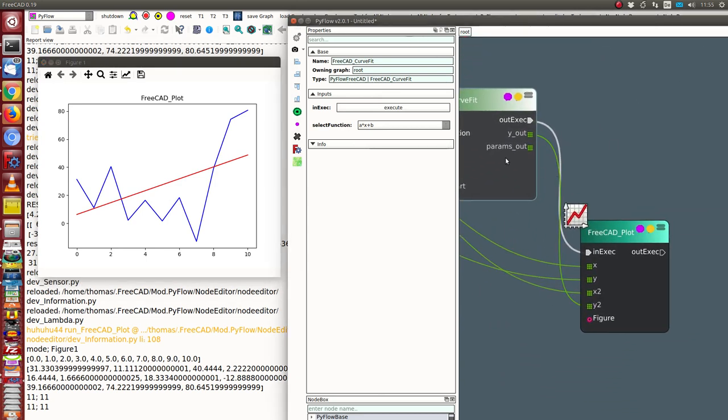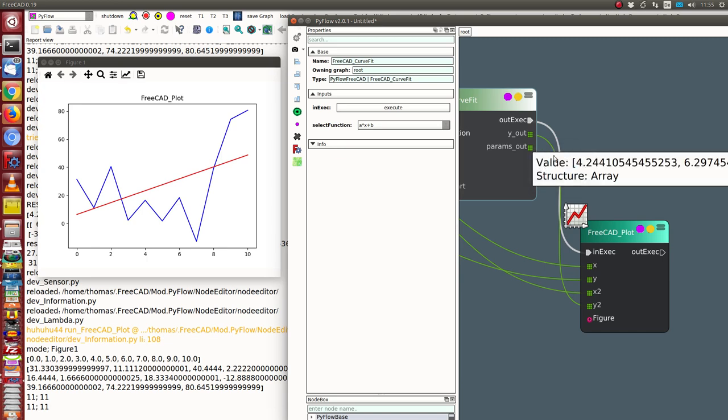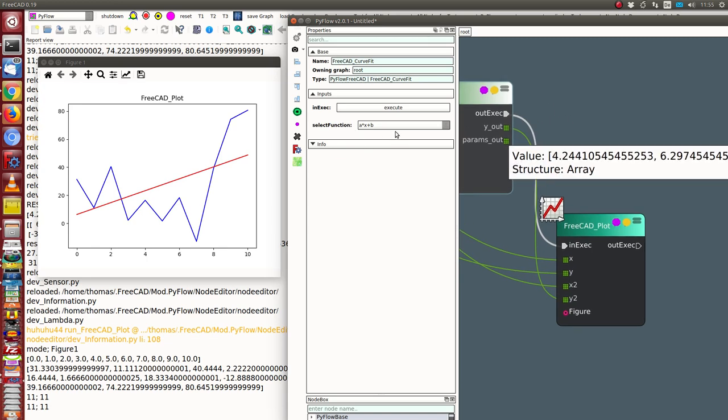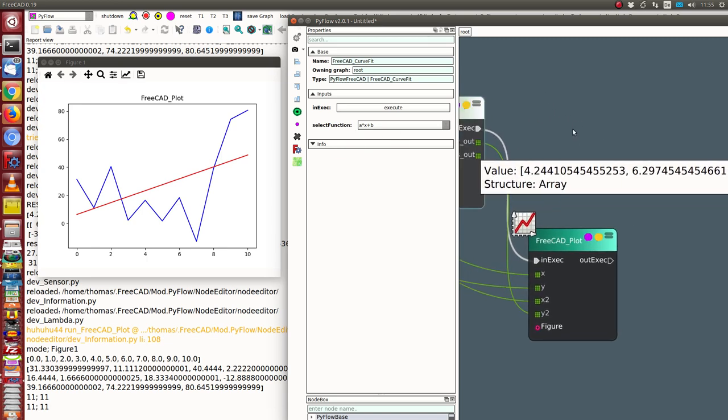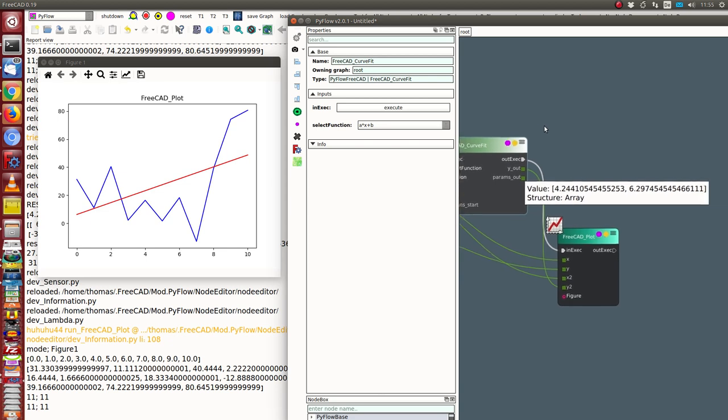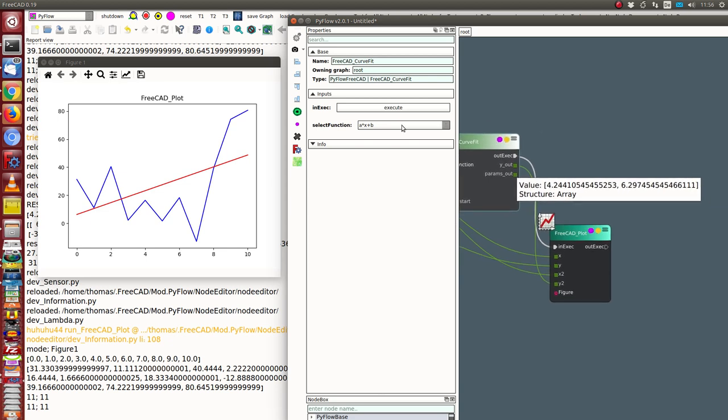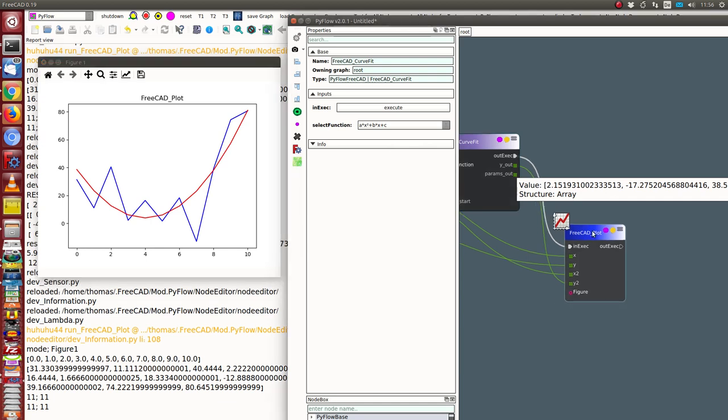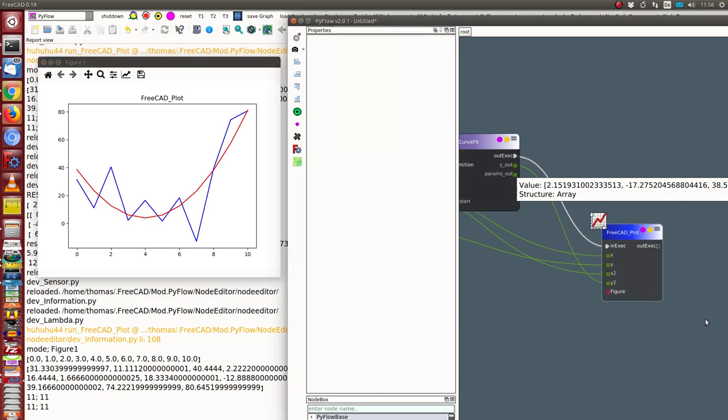I can see the parameters a and b in this case, or in this case I get three parameters: a, b, and c. And this node, or this plot node, I only use to demonstrate how the function works.